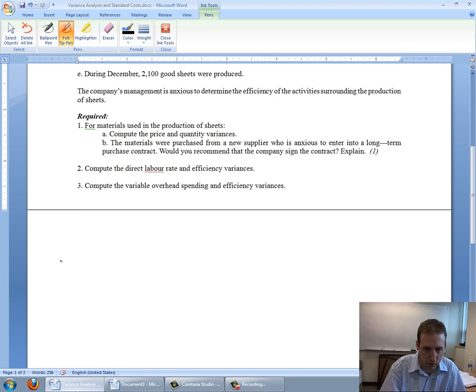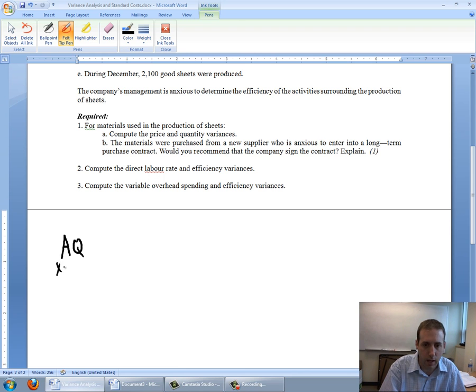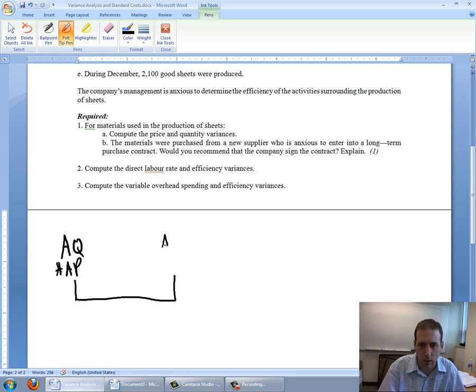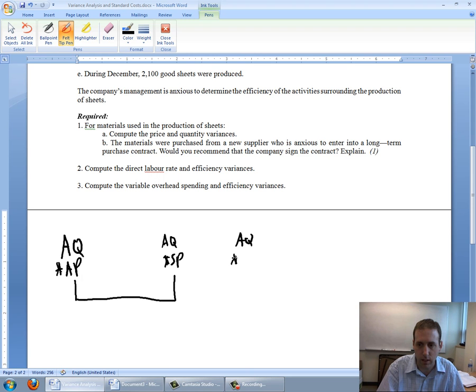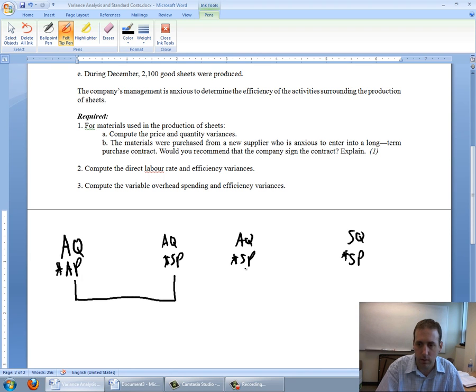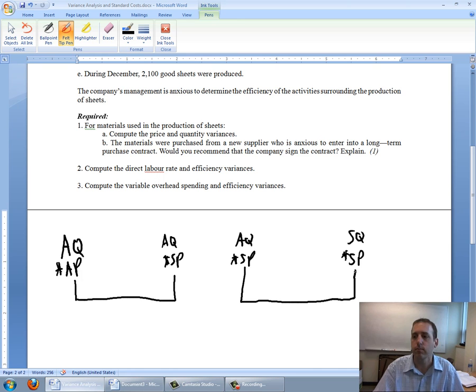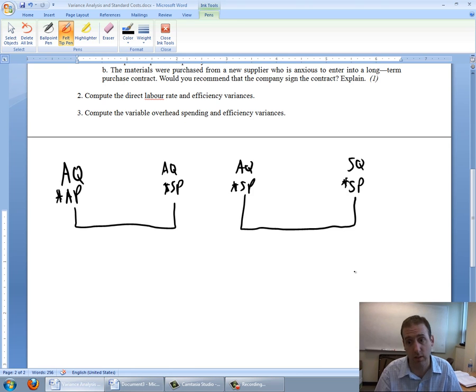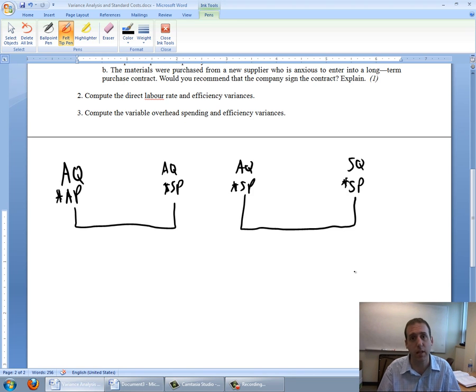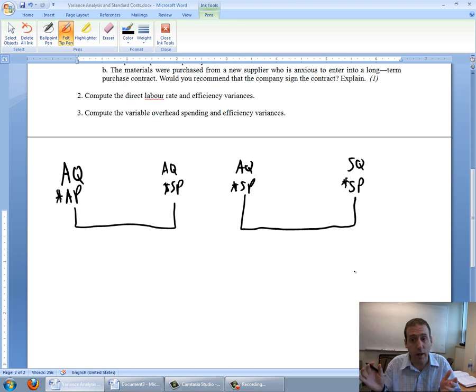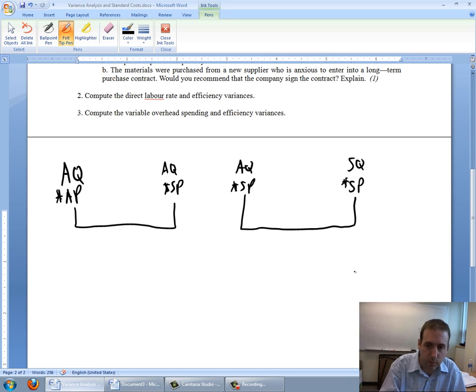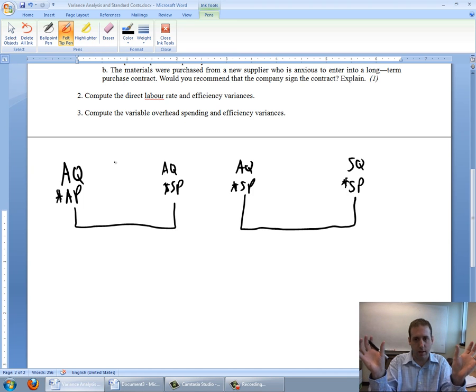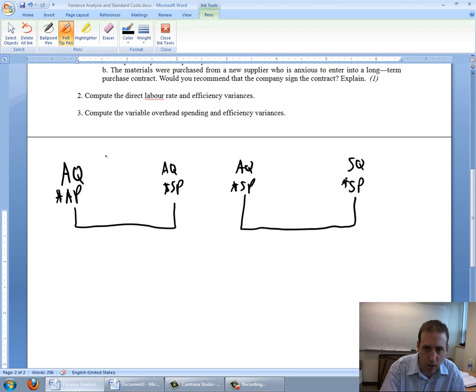I set up this little table. AQAP, AQSP, and then I set up another table AQSP and SQSP. What the AQ stands for is actual quantity, AP is actual price, SQ is standard quantity, and SP is standard price. This is the way I'm going to compute all of my variances.